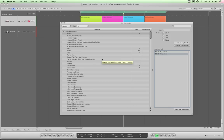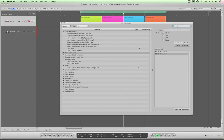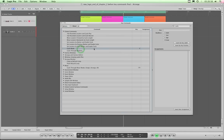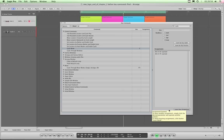That leaves two transport buttons. I'll search for Cycle — there it is: Cycle Mode, which by default is assigned to the C key. Pressing C on the QWERTY keyboard toggles cycle on and off. With Cycle highlighted, I click 'Learn New Assignment' and press my cycle button on the Behringer transport — the on state is learned. Then 'Learn New Assignment' again and press the cycle button again — now the off state is learned. Cycle is assigned.